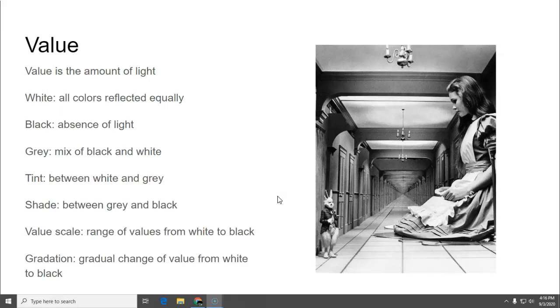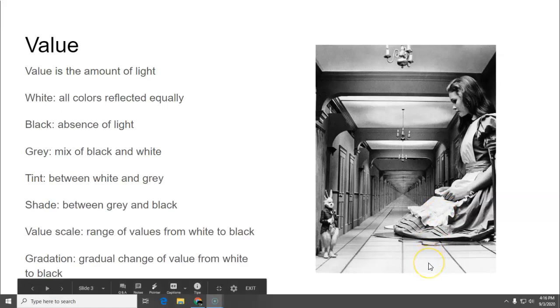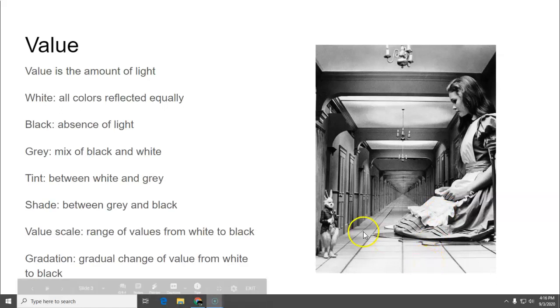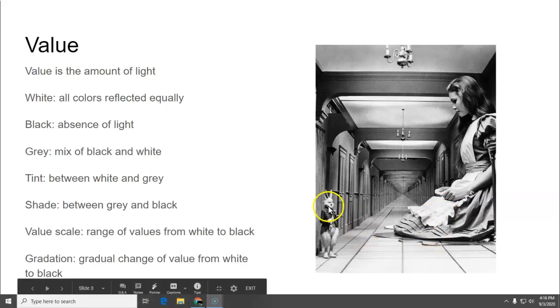You learned this and you made a value scale and then you did a gradation scale and then your creative drawing was holes where you use values. So looking at the Alice picture you can see all the values are in here.